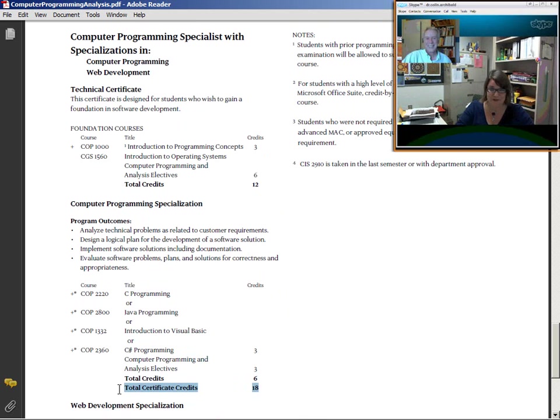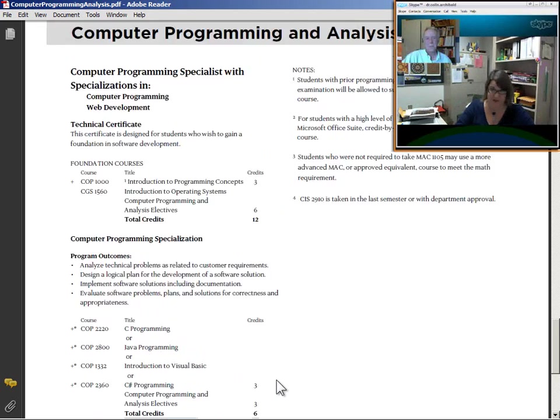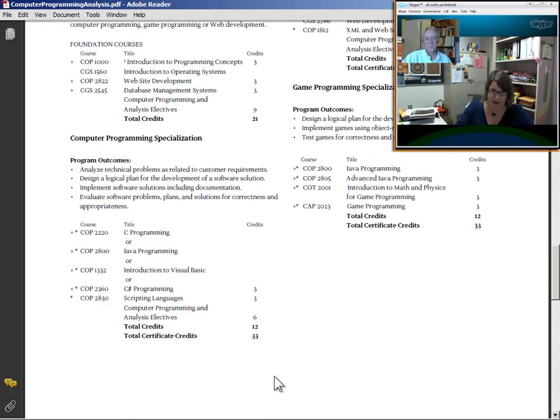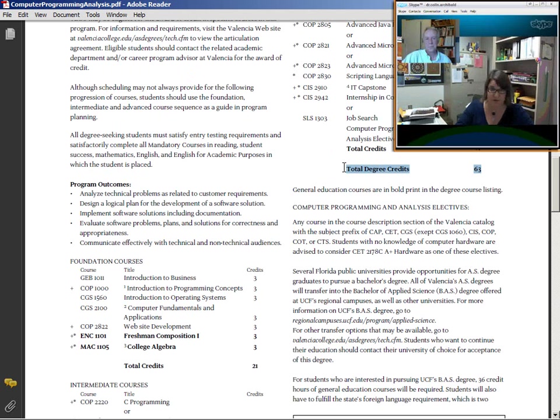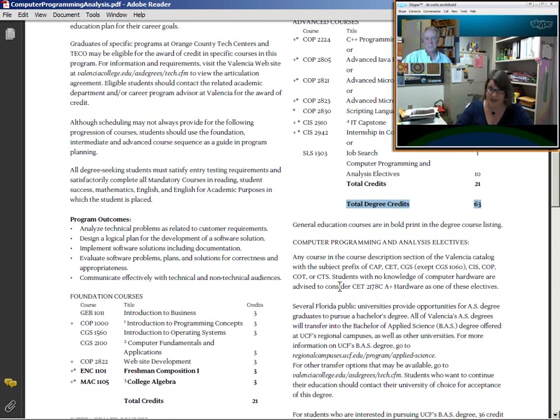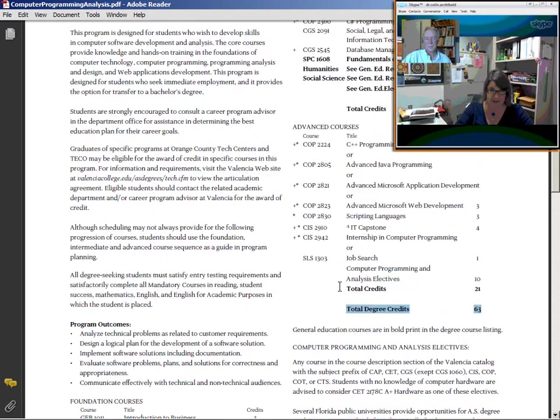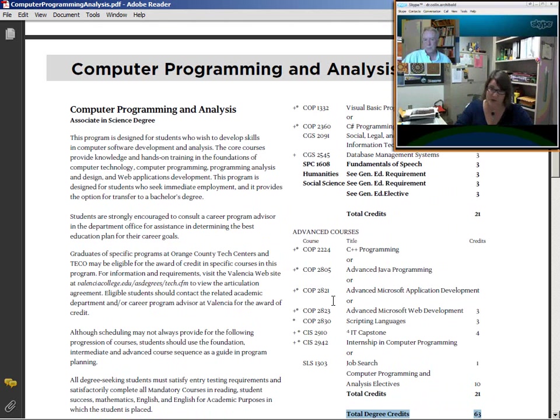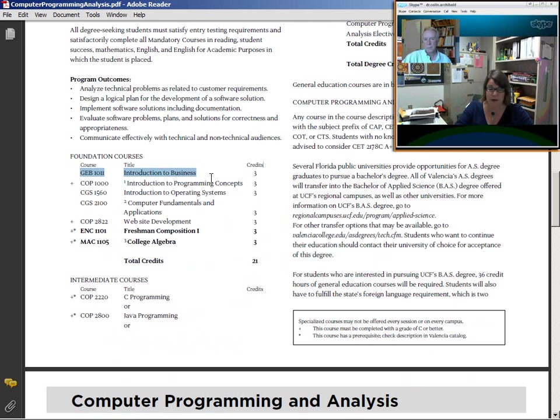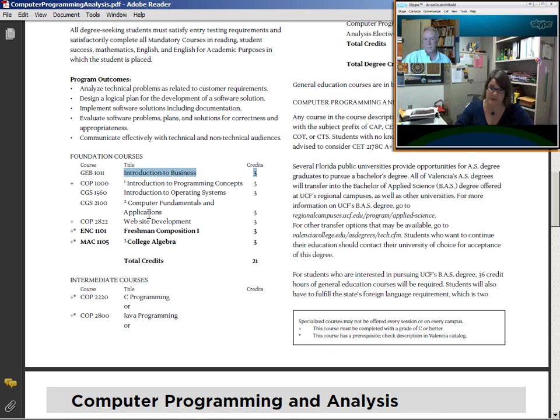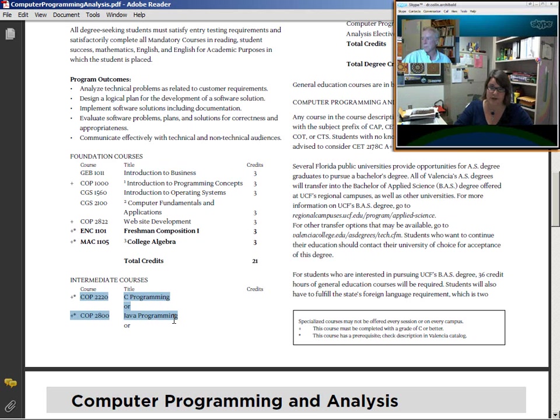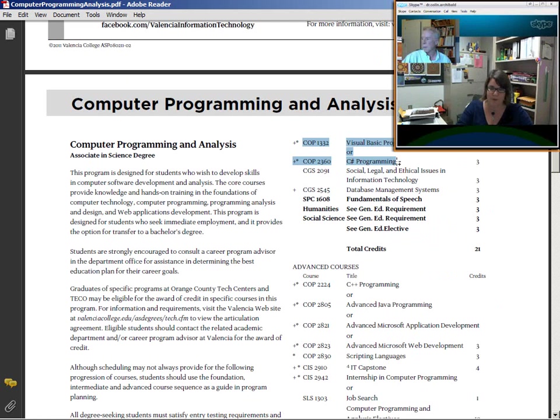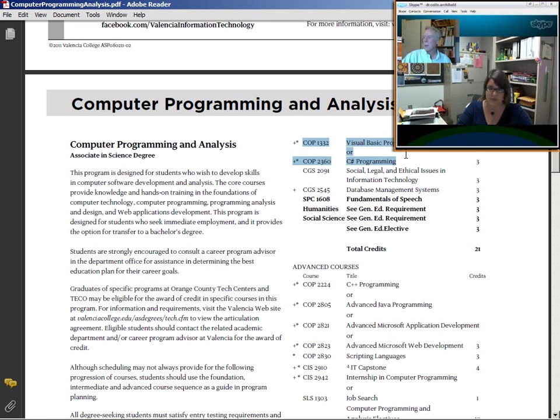So of the 63 credits, some of them are really obvious. You have to take intro to business. There isn't any option for that. And then some of them get a little bit more complicated. At the intermediate level, you can take C or Java or Visual Basic or C Sharp. The intermediate courses, you do have four courses that you can choose from to earn the three credit requirement, which would be C programming, intro to Java, Visual Basic, or C Sharp. So you can choose one out of those four choices to earn three credits. However, if you still want to take Java, even though you've completed C programming, you can still do that because that will apply to the ten credits you have that you need to complete for the computer programming analysis electives.